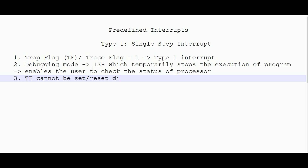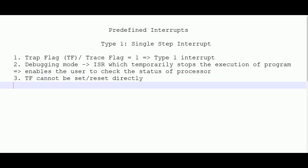Since the trap flag cannot be set or reset directly, it must be done indirectly. You can use the PUSHF (push flags) and POPF (pop flags) instructions. Between PUSHF and POPF you change the values of the flags using push and pop instructions to modify the destination register contents. Using these two instructions you can indirectly set or reset the trace flag.